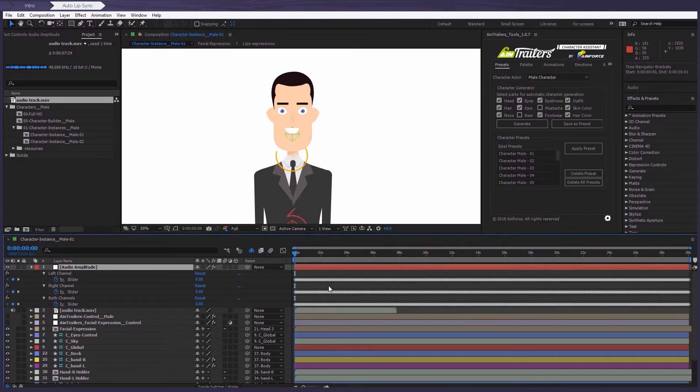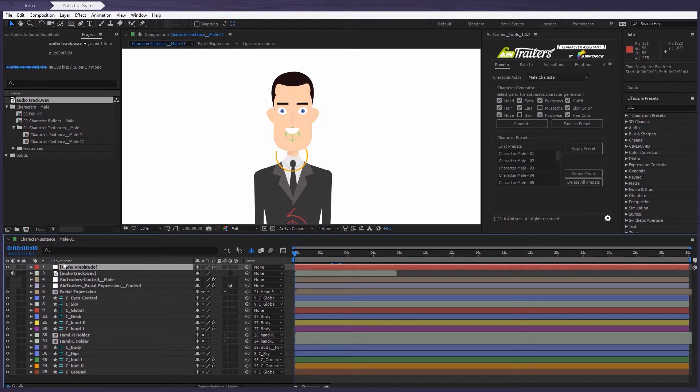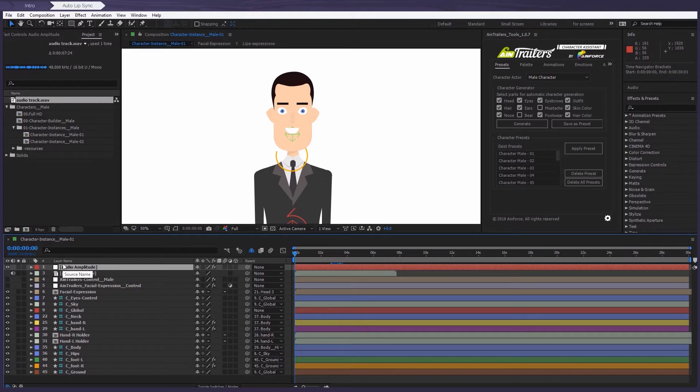So a very important point. If the language of your version of After Effects is not English, you need to rename the converted layer to audio amplitude layer. This is really important.